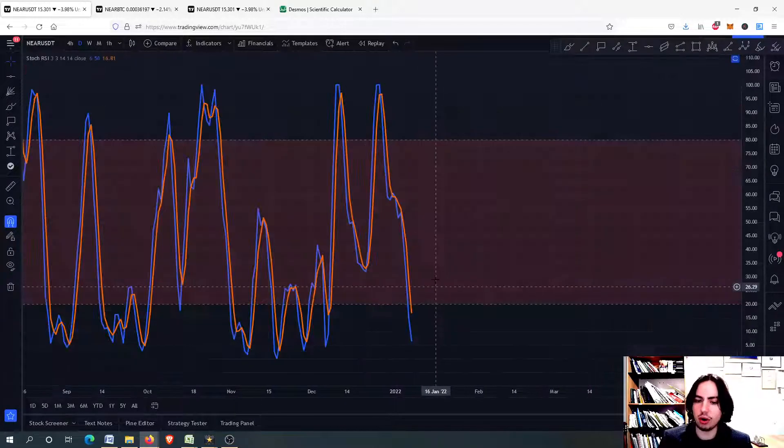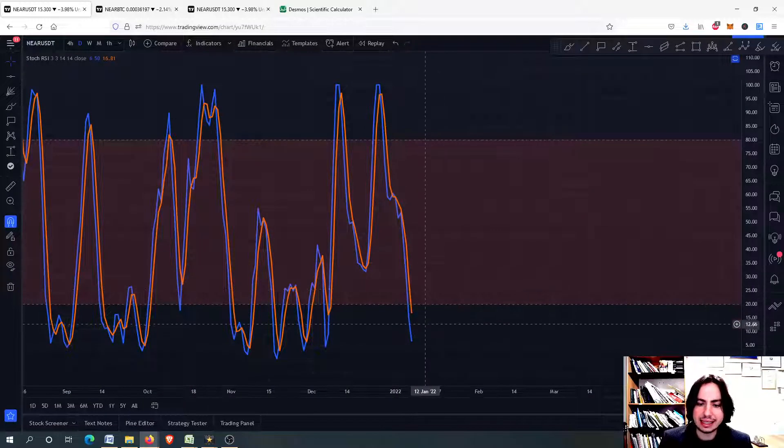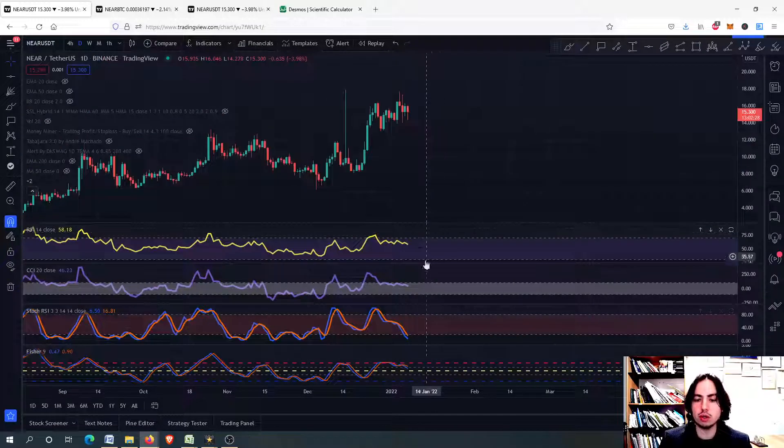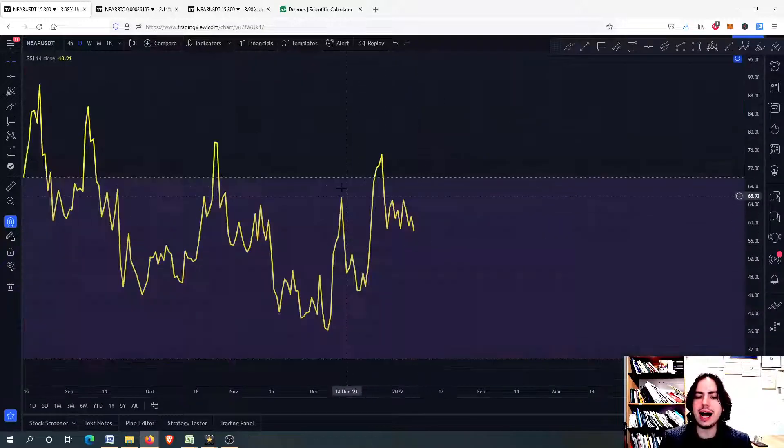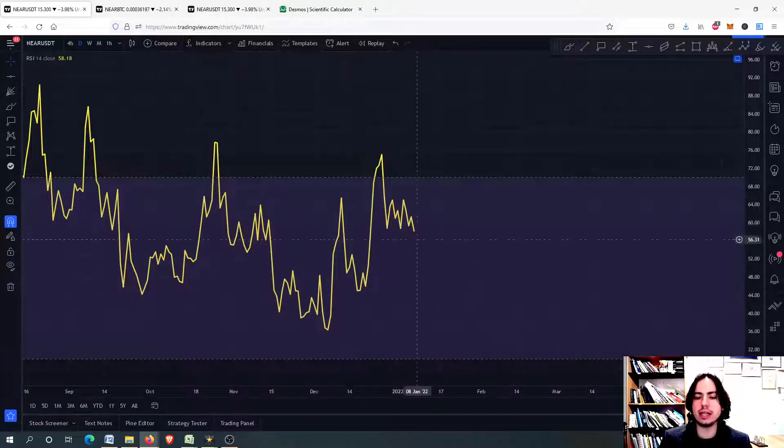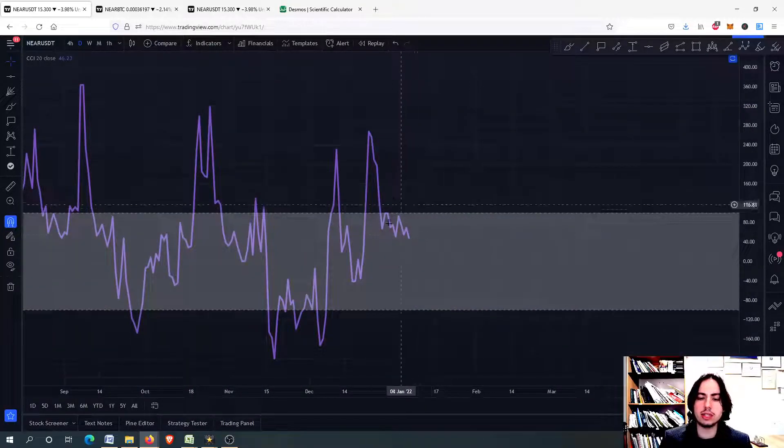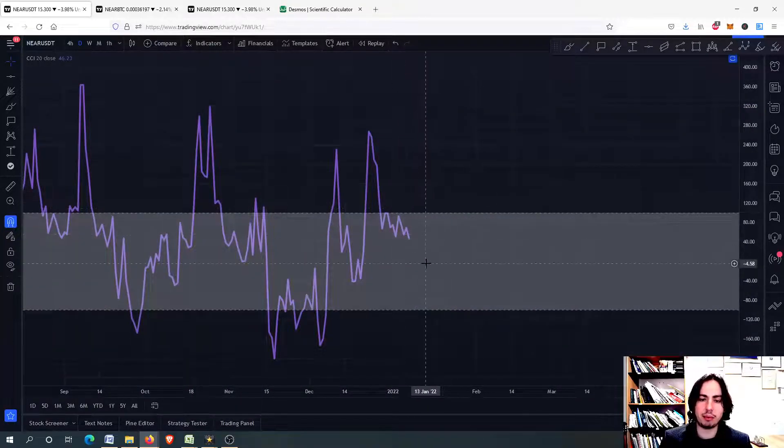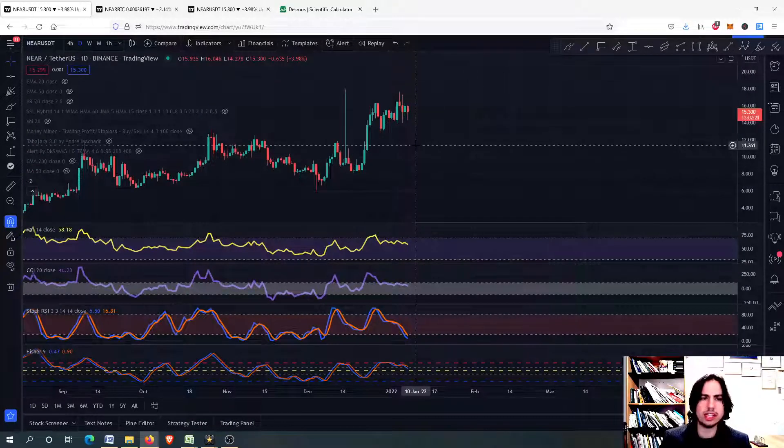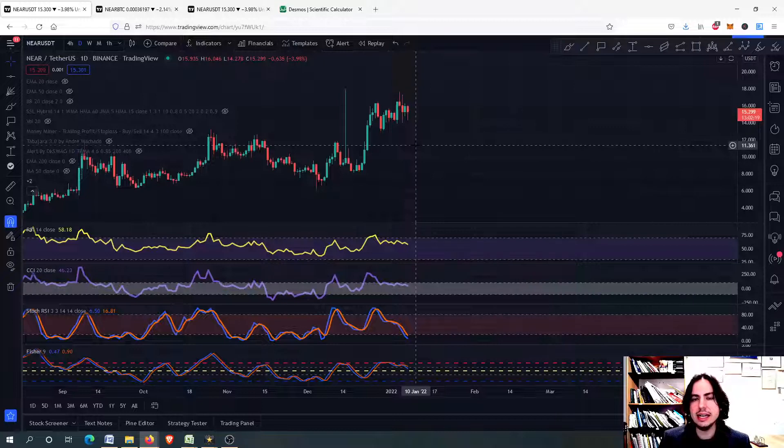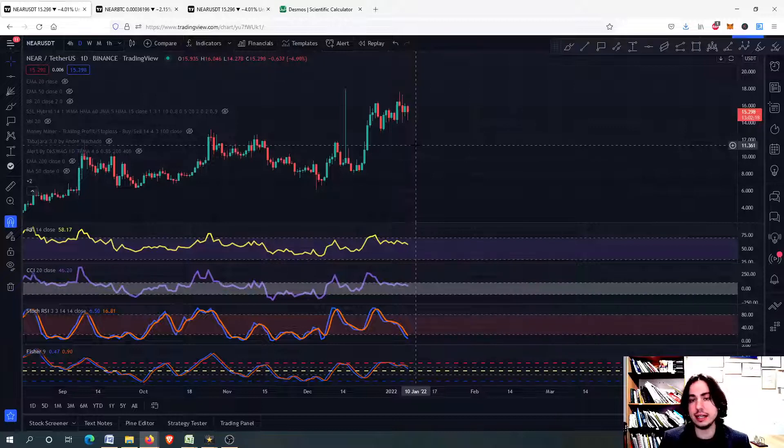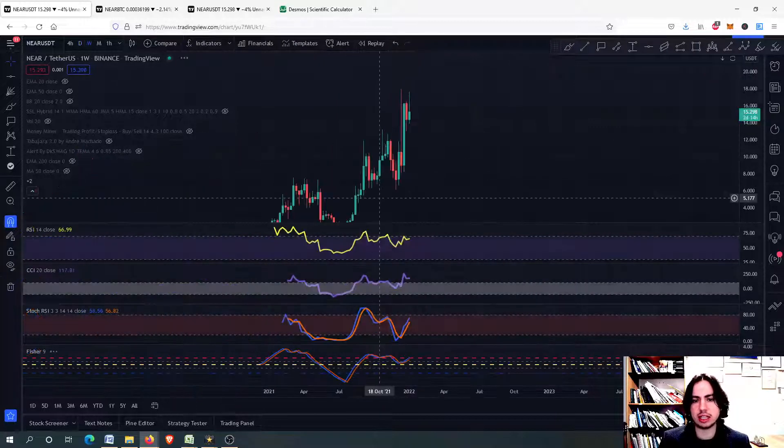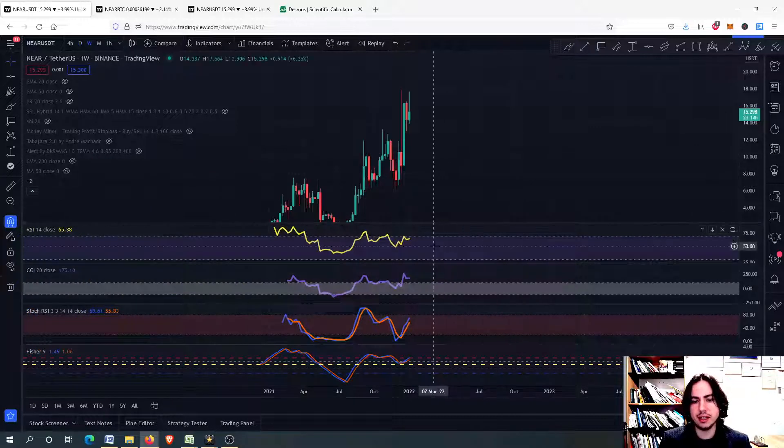Let's go right now to see the weekly, the daily and the risk metrics. Something that I like on the daily is that the stochastic RSI is in an oversold while the RSI is floating around here. Same with the commodity channel index right there. So yes, potentially Near can go even higher.